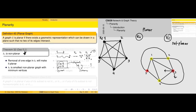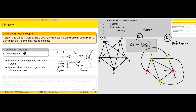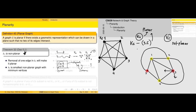If we consider K5 minus the edge between vertices 3 and 5, that subgraph becomes planar. And it's not just edge 3-5 — that was simply an artifact of how we drew the algorithm. Basically, if we remove any single edge from K5, it will become planar.